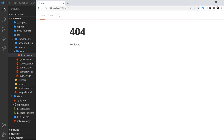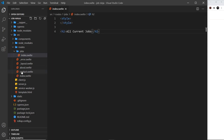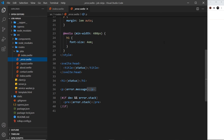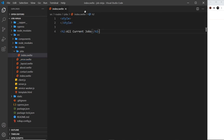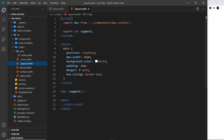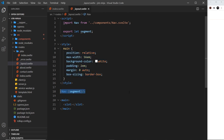Similarly, forward slash underscore layout doesn't exist as a route. If we don't want a component to be a route, we put an underscore in front of its name — that's what both the error and layout components have. So they're not routes themselves; they're used to render to the DOM when certain things happen. The layout component contains common styles or layouts that are present on every other component, and we'll dive into that in the next video.